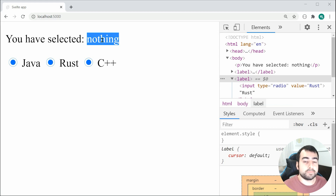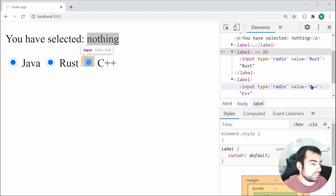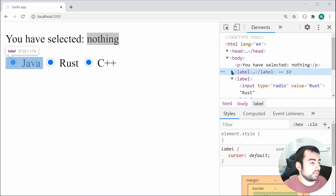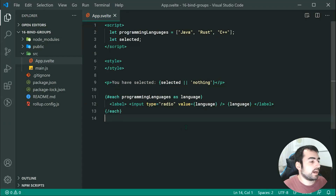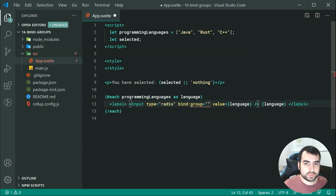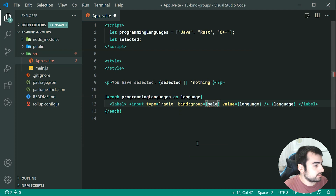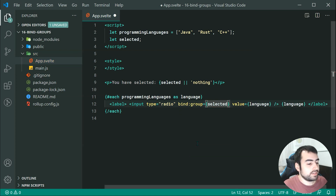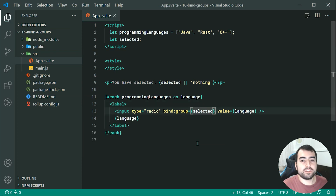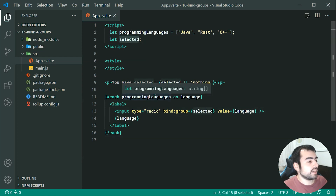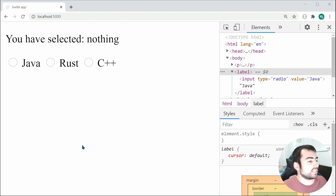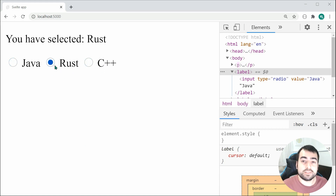We can take advantage of bind:group. Going back inside the code, on the input with type radio we can say bind:group={selected}. Now saving this and going inside the browser, upon selecting Java it updates right there. If I choose Rust, it updates too. We can also see that they are now linked as a whole group — select one and the others become unselected. That is how to use bind:group with radio buttons.